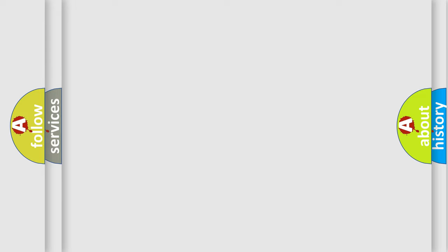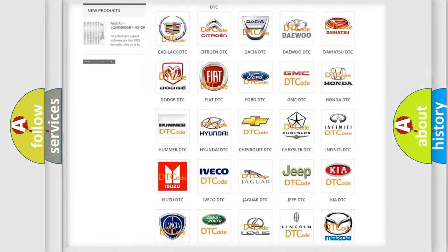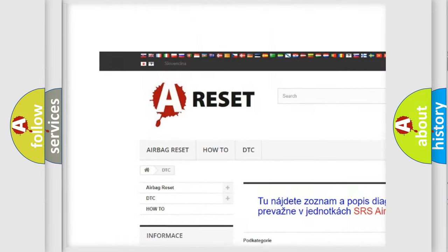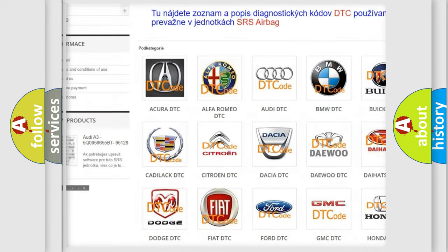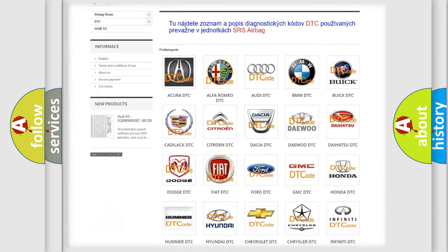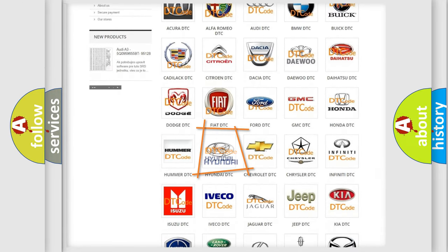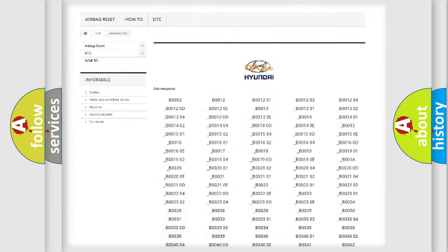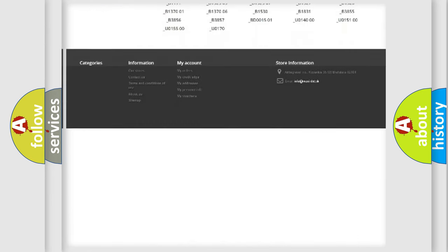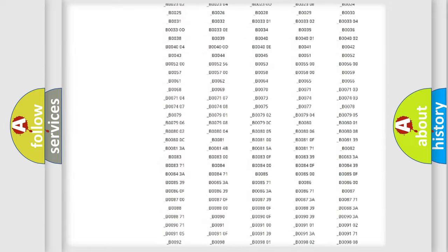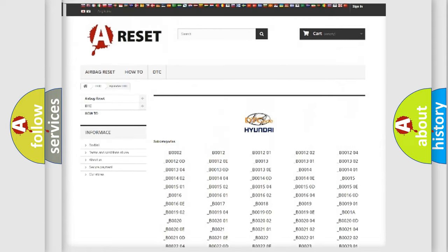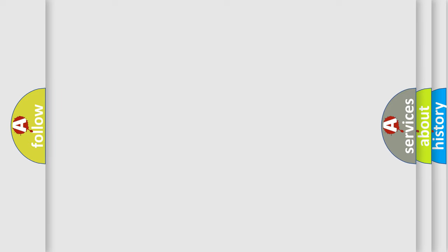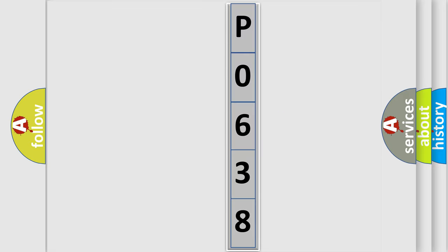Our website airbagreset.sk produces useful videos for you. You do not have to go through the OBD2 protocol anymore to know how to troubleshoot any car breakdown. You will find all the diagnostic codes that can be diagnosed in Hyundai vehicles, and many other useful things. The following demonstration will help you look into the world of software for car control units.